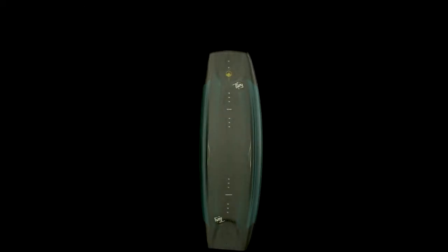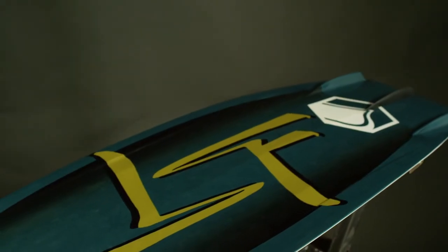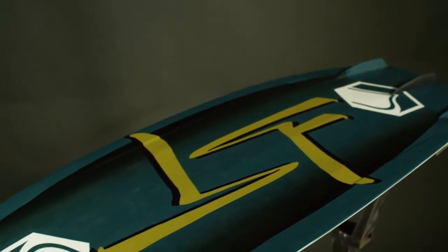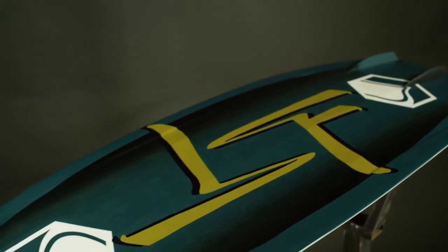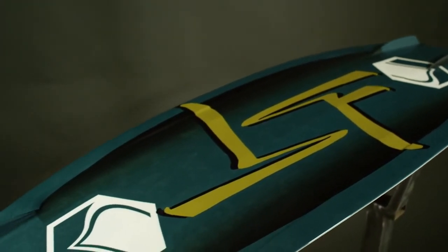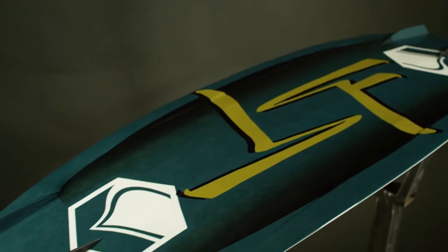The Liquid Force 2021 Fury. The Fury isn't just three boards for groms, but it's a family and a concept of shapes designed for riders at each stage of their riding as they get bigger, stronger, and better.